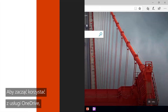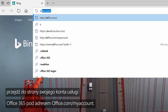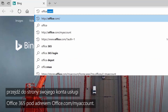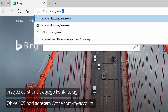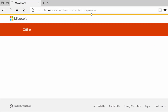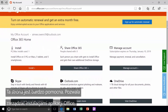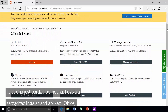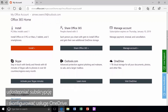To get started using OneDrive, go to your Office account page at office.com/myaccount. This page is super helpful — you can manage your Office installations, share your subscription, and set up OneDrive.